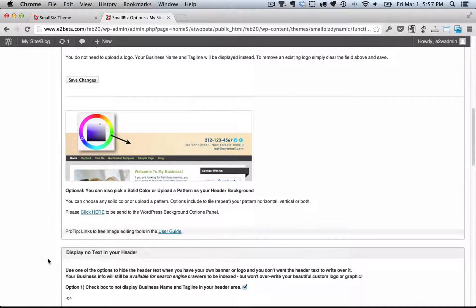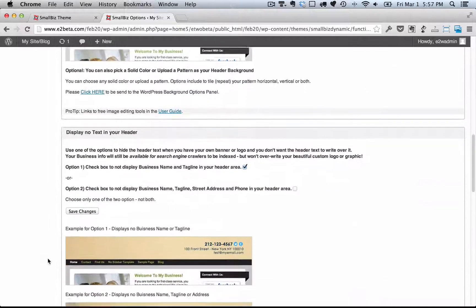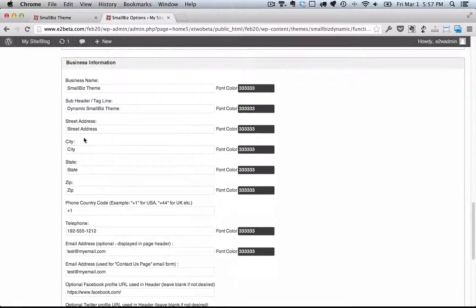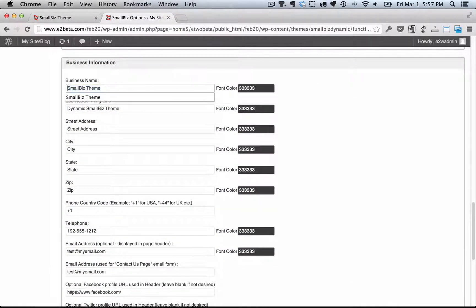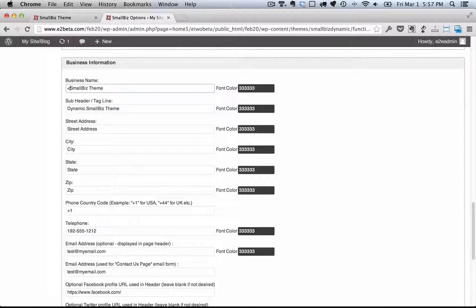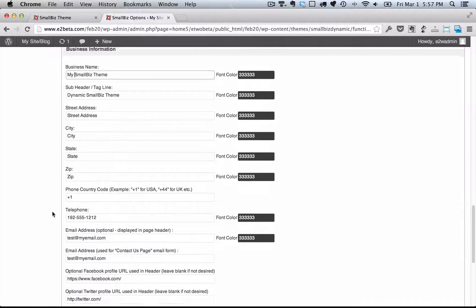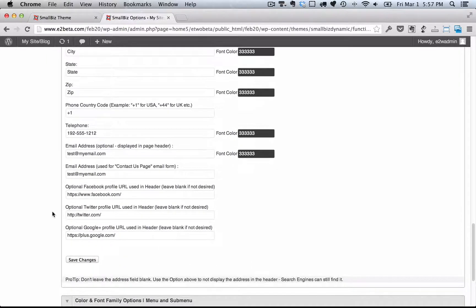After changing the logo, the next thing I might want to do is add my business information. Here I can change the business name, the subheader that shows up in the header if your logo is not there, and the key information about your business, like the street address, city, state,